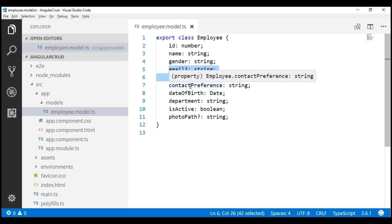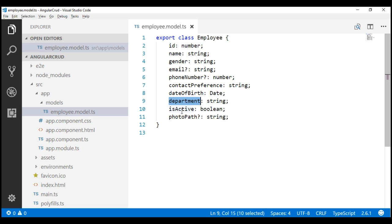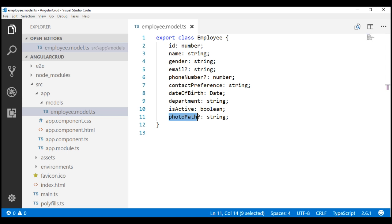So, we can either provide a value for email or phone number — both of those properties are made optional by including a question mark. Then we have contact preference, which specifies whether we want the employee to be contacted either by email or phone number. We also have date of birth, department, whether the employee is active or terminated, and photo path. Within our project, we don't have a folder called images, so I am going to create an images folder inside the assets folder.